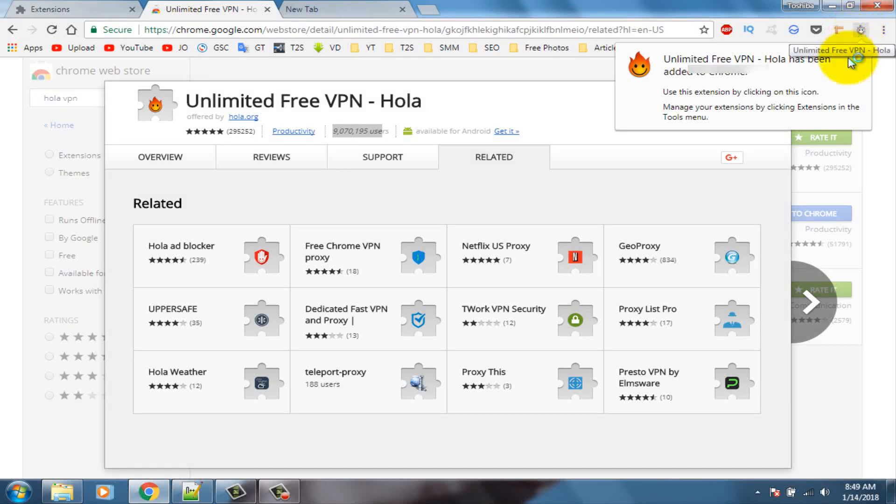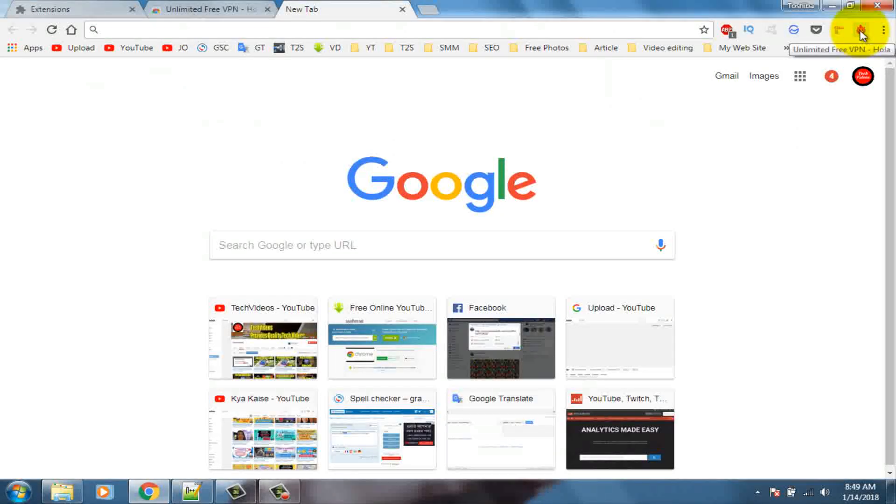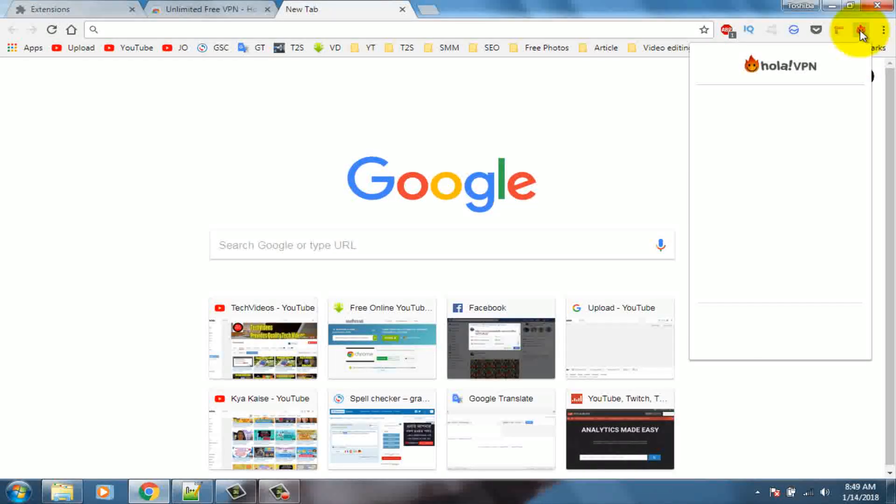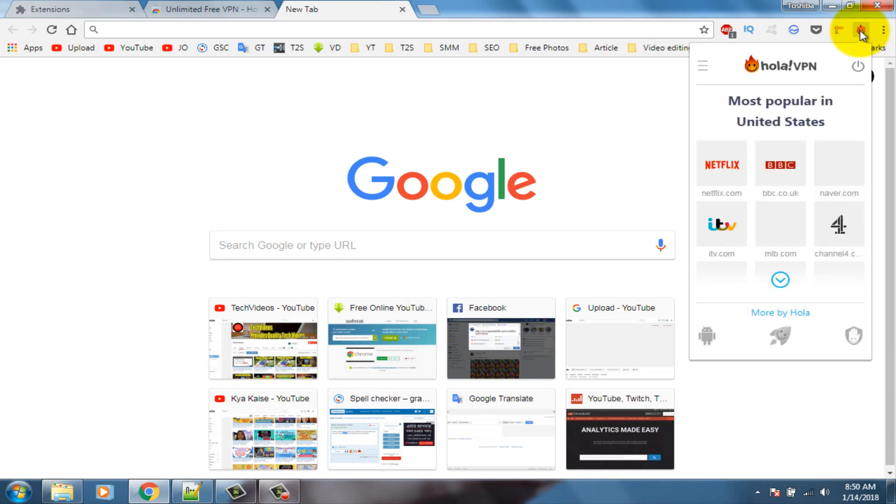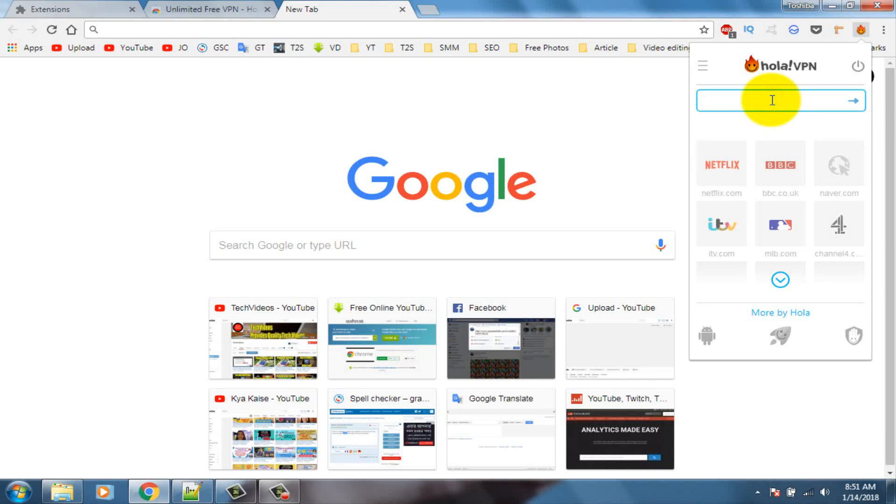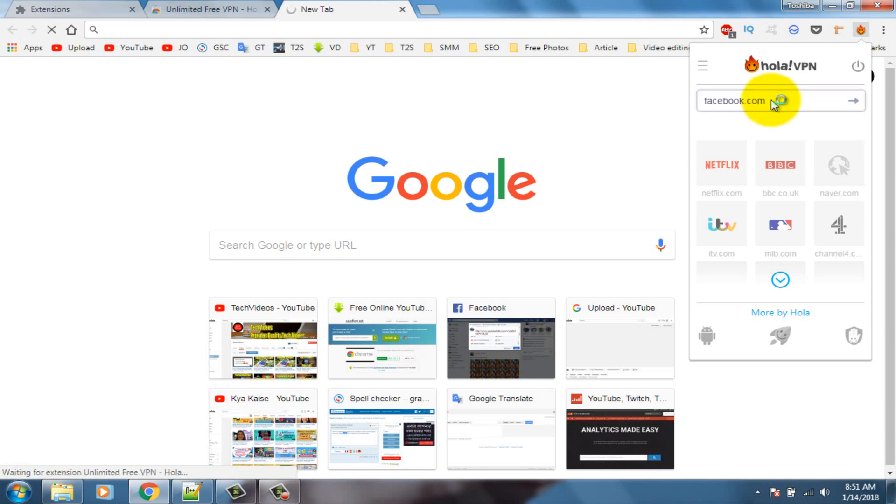Here you can see Hola VPN extension icon. Click on this Hola VPN icon. Then click on top corner, write your website address. Simple, I am typing facebook.com, press enter.